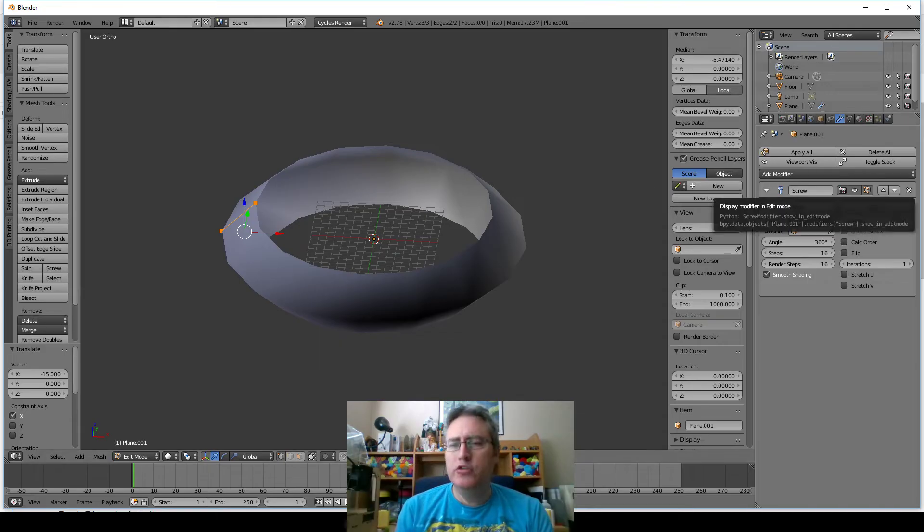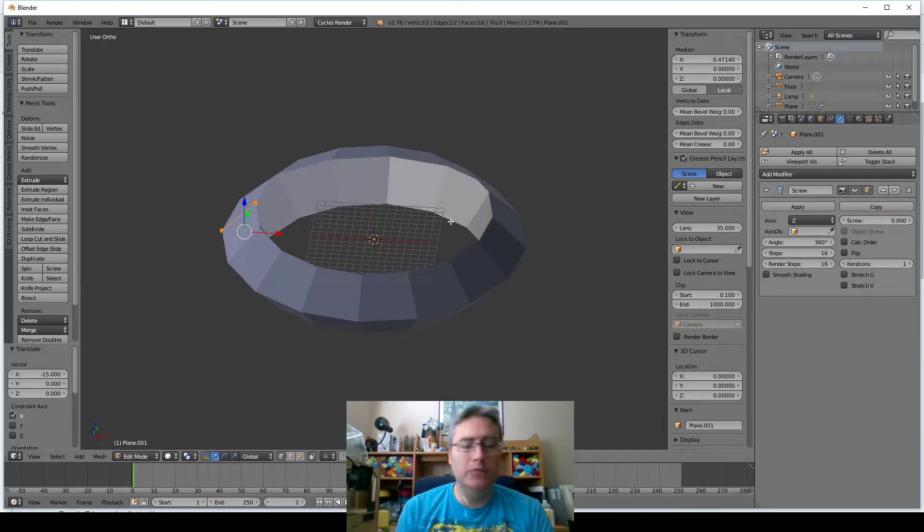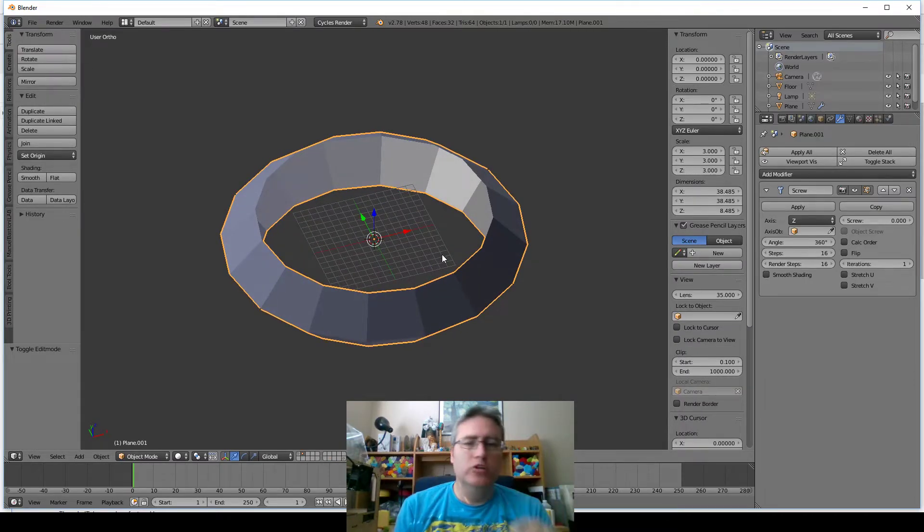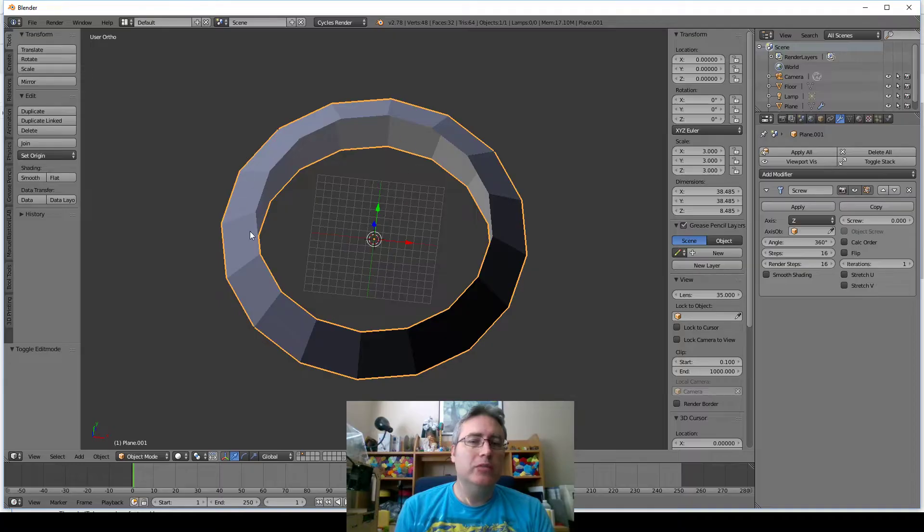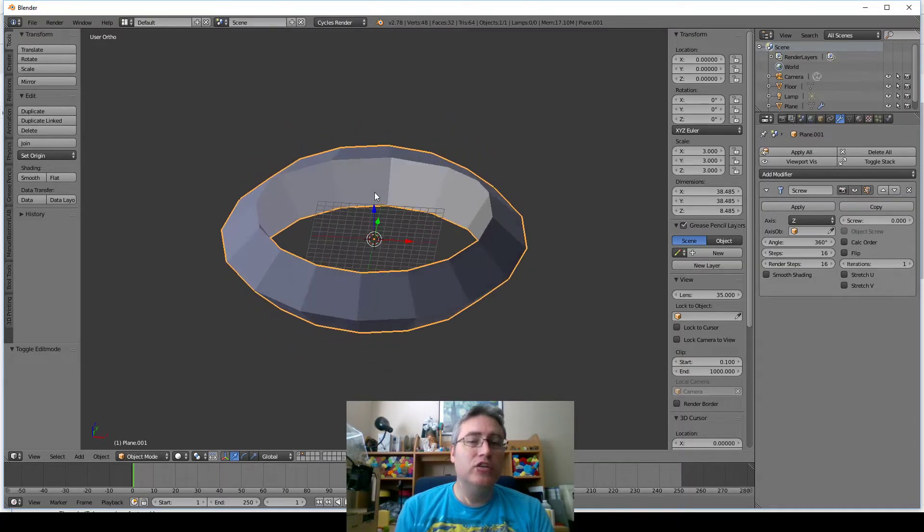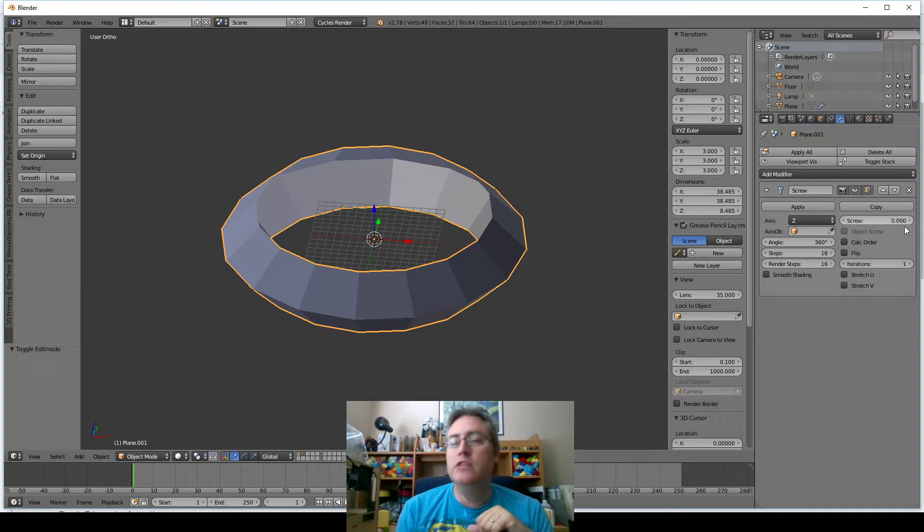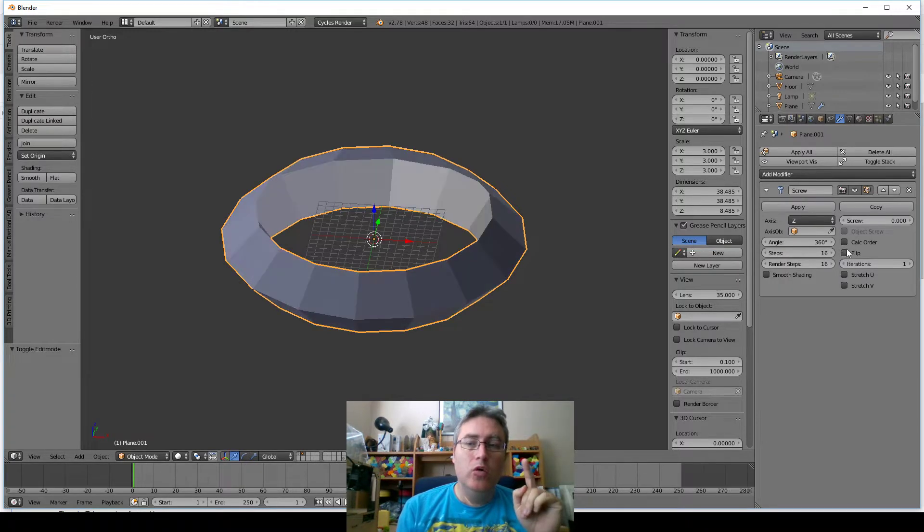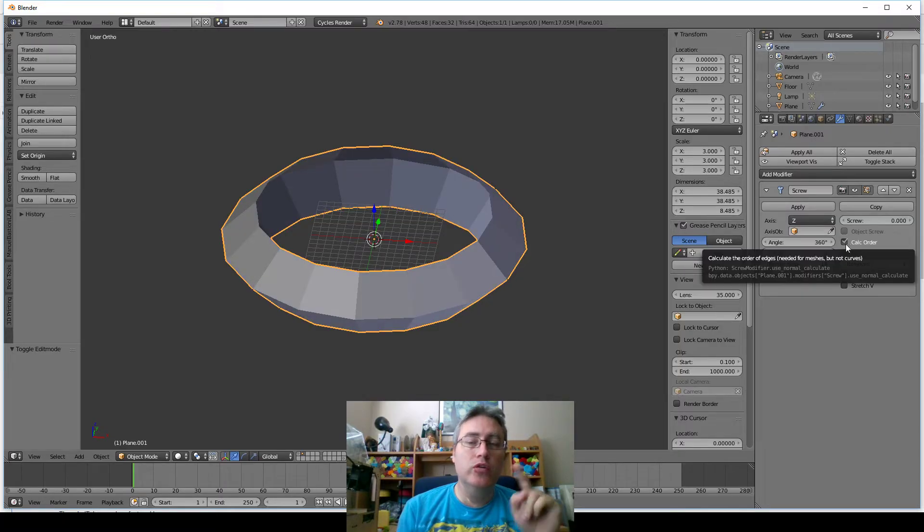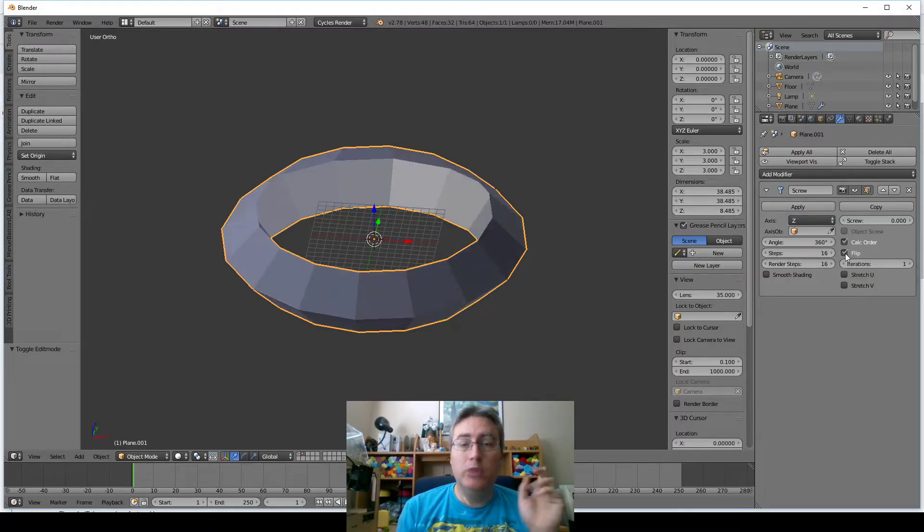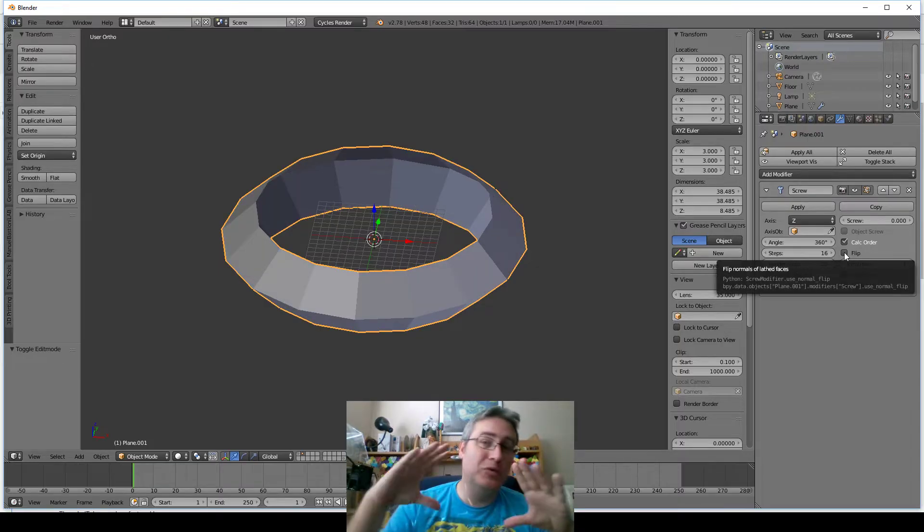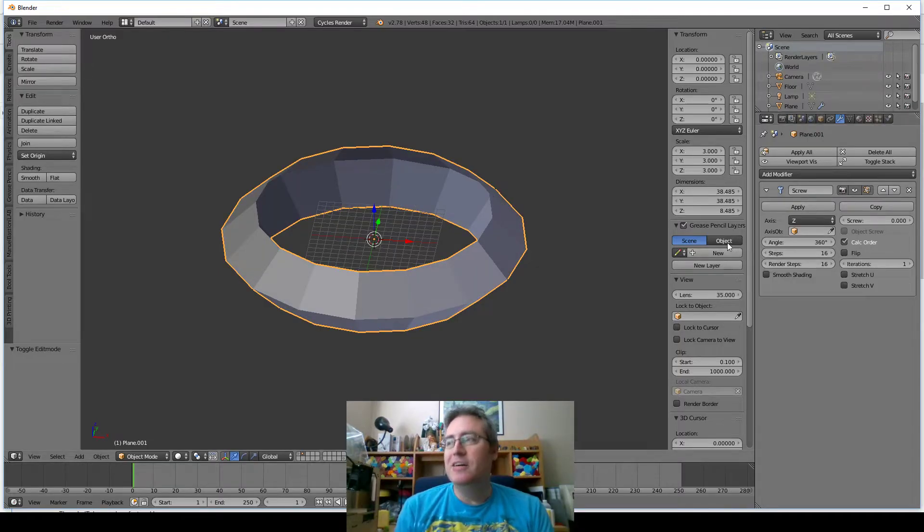I'm also going to turn off smooth shading because this is part of the problem that happened. You also notice that the normals are wrong. You notice how the outside's shadowy but the inside's kind of lighter. We don't want that. We want the shadowy stuff on the inside. You can fix that either by telling it to flip the normals or telling it to recalculate the order, but not both. Don't do both because then it'll do it right and then do it wrong again.